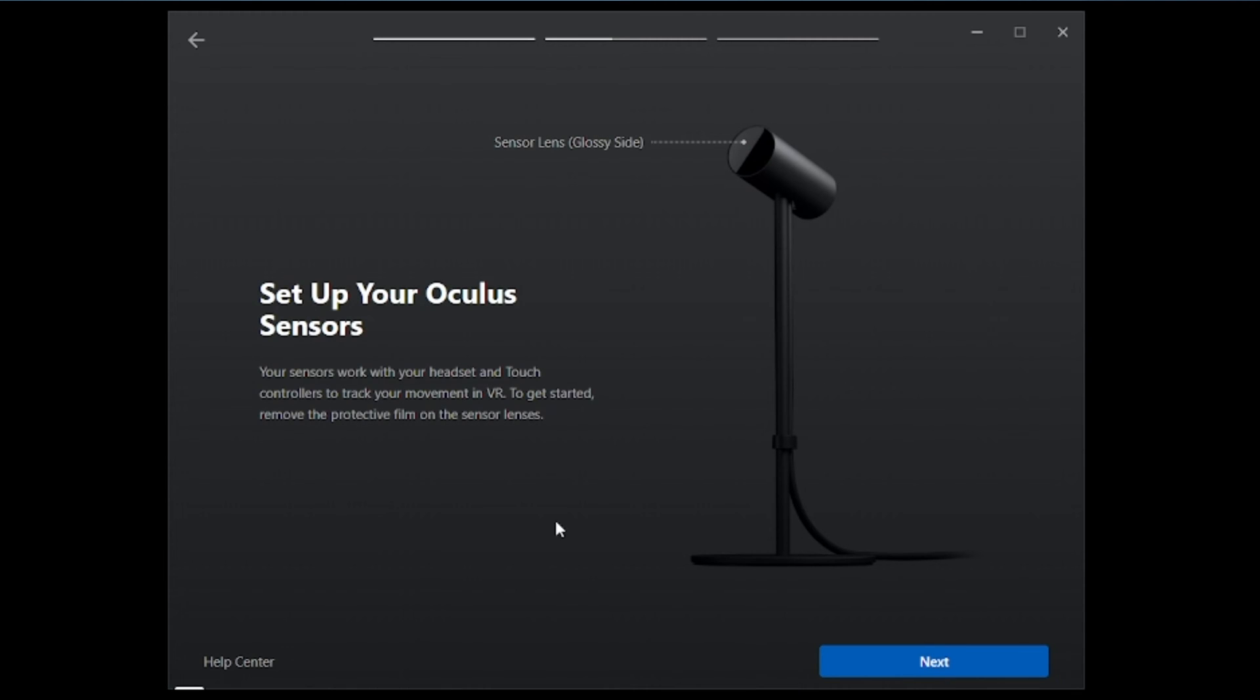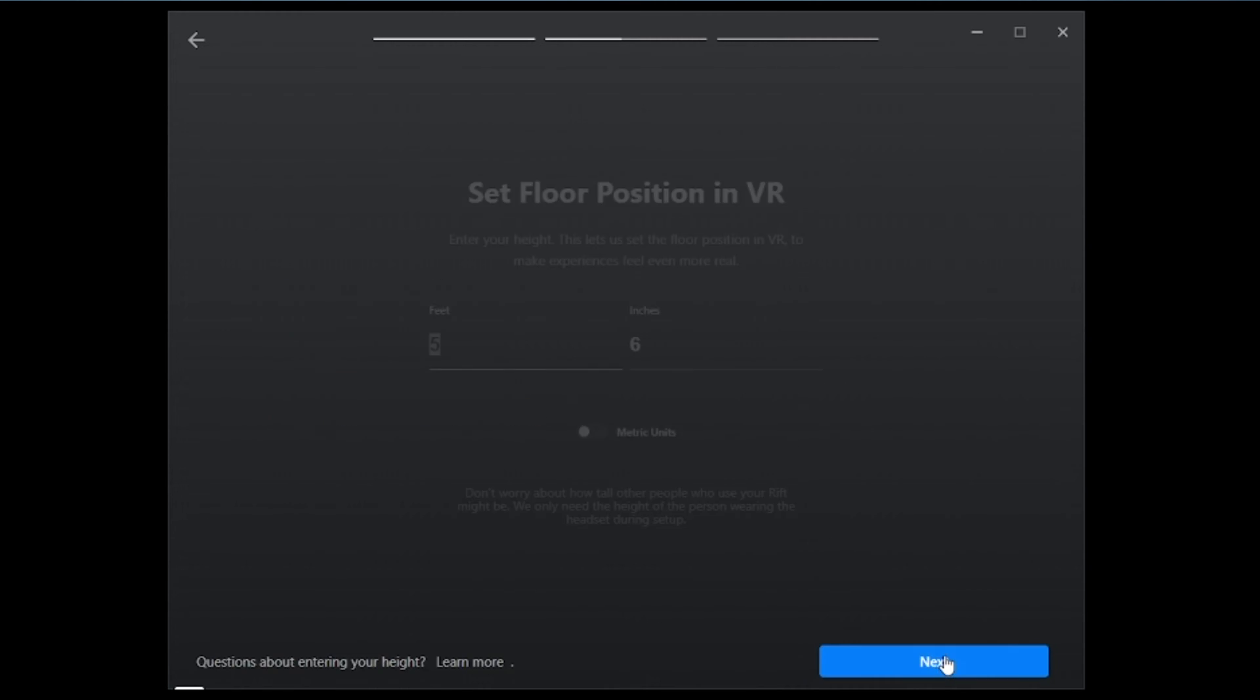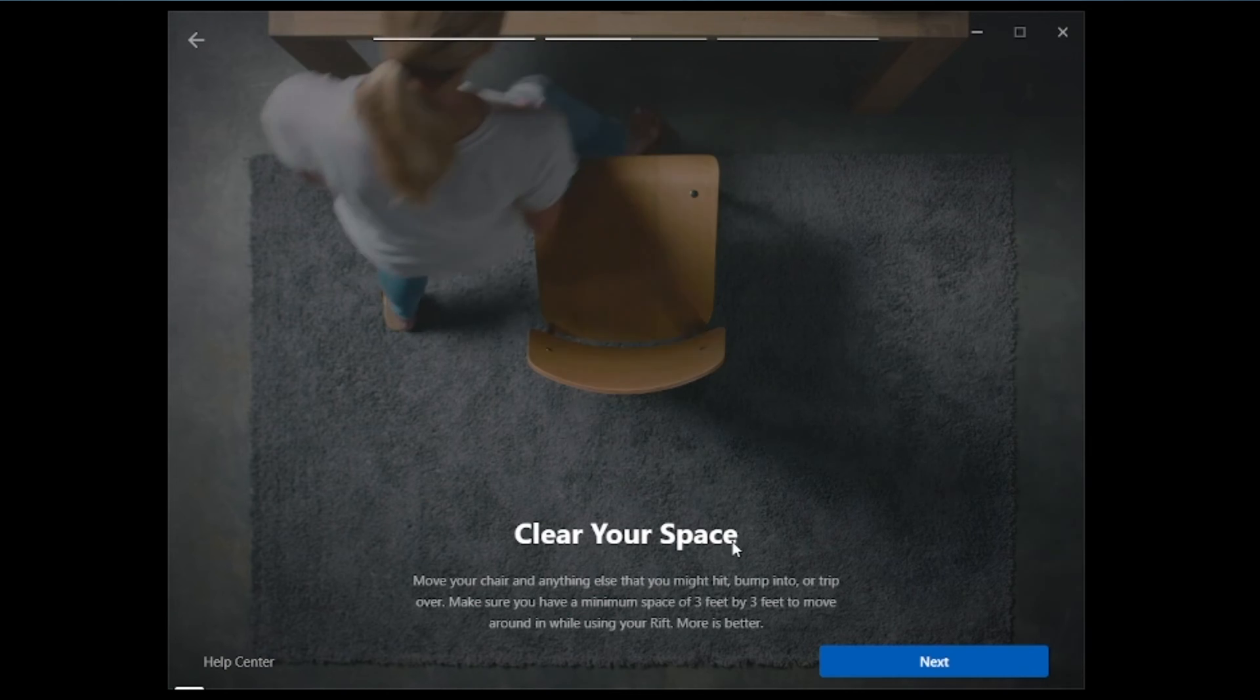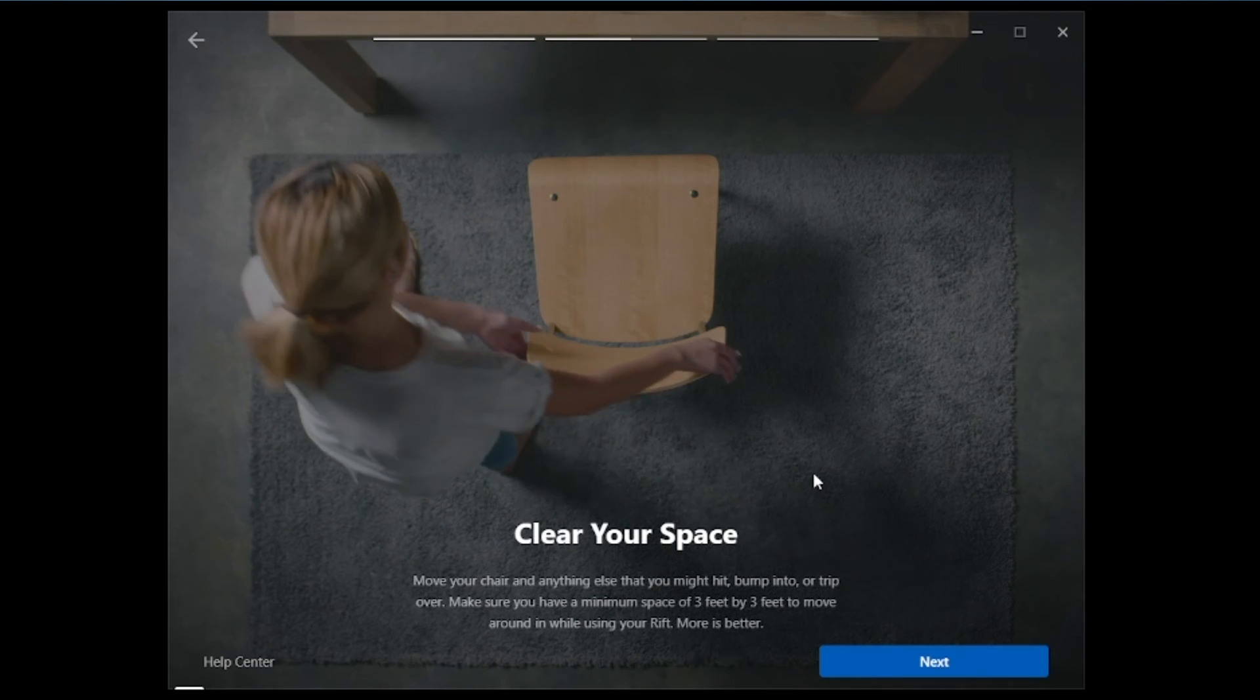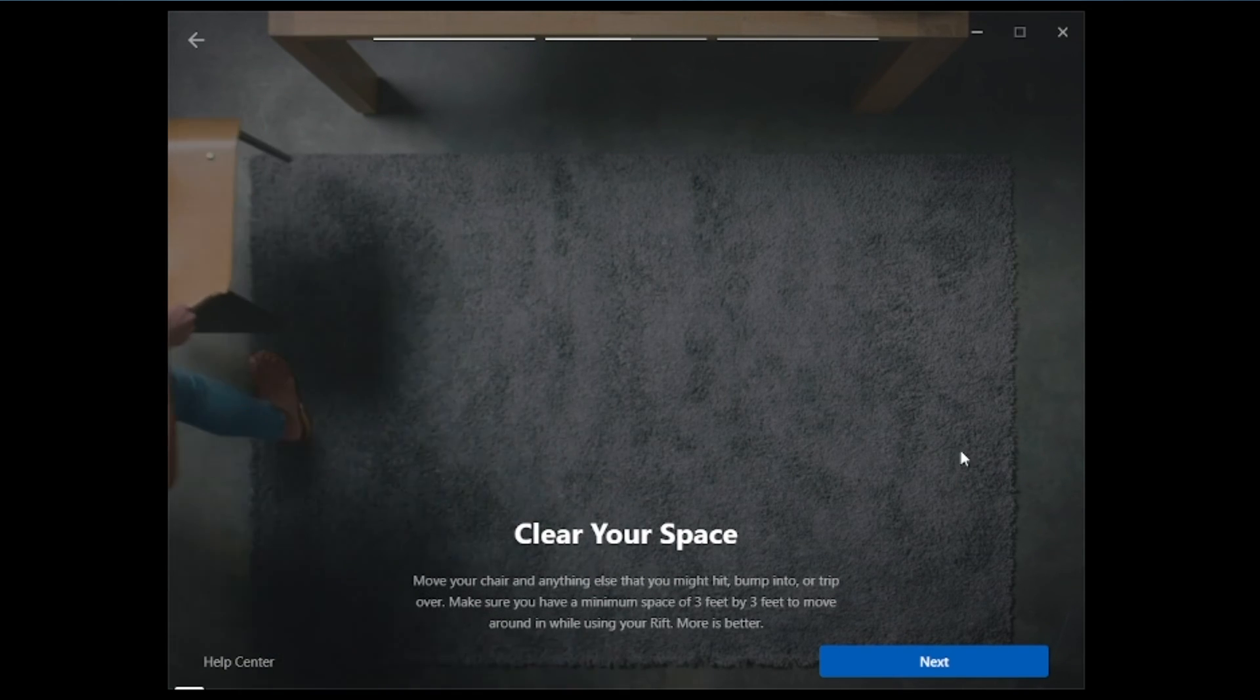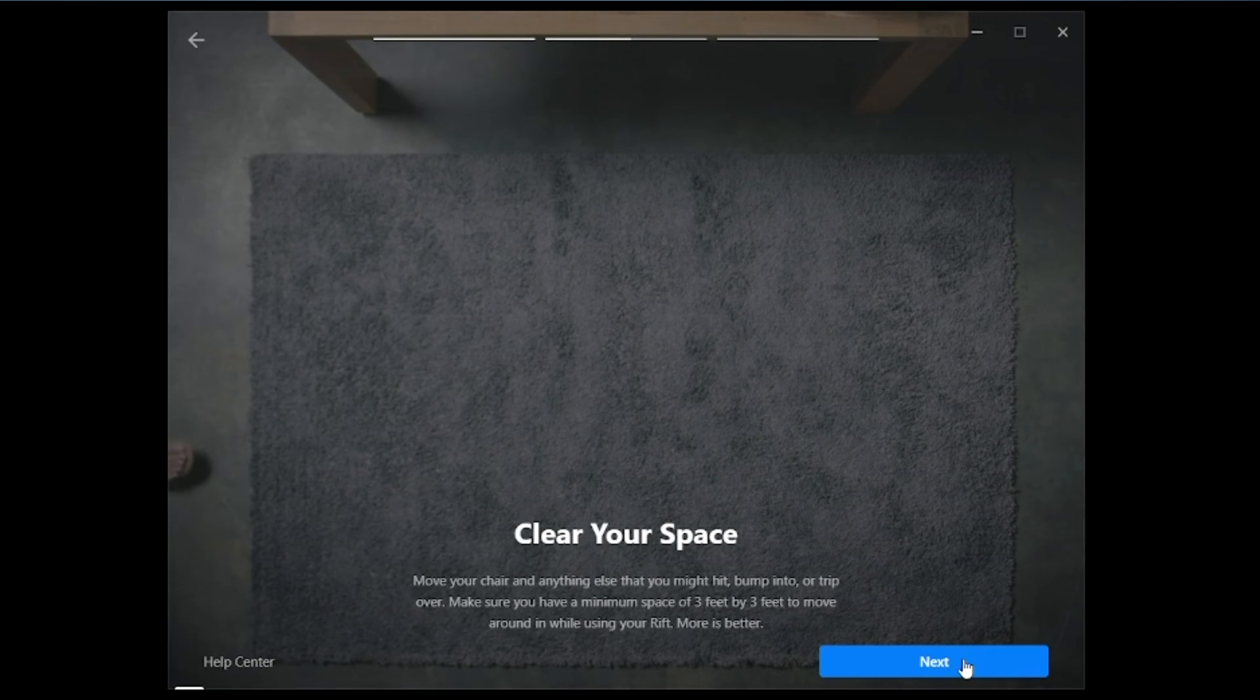And now we're going to set up the Oculus sensors. We're going to set floor position in VR. We're going to put our height. And we'll go with five six for me. It's going to tell you to make sure that you have a clear space to play in. Go ahead and hit next.